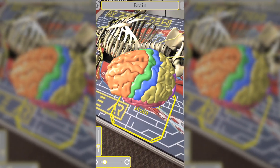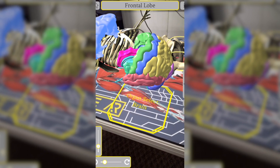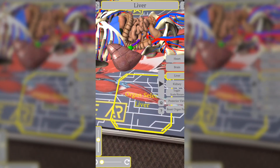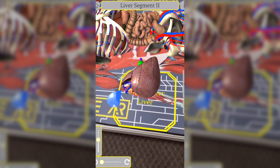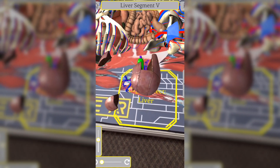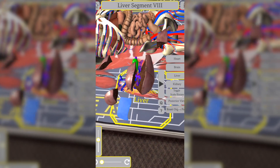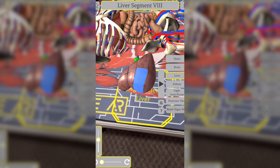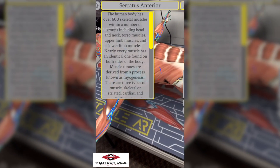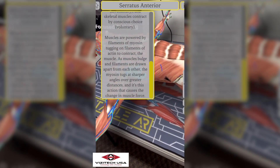In the body systems module, students can look at the entire body system by system to see how they relate to each other within the body. Students can look at systems individually, select specific body parts, identify systems they are associated with, and more. There are built-in quizzes for student learning reinforcement.